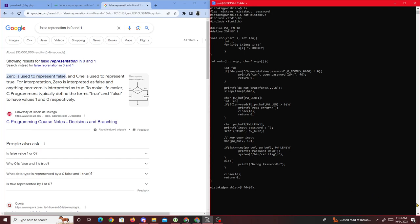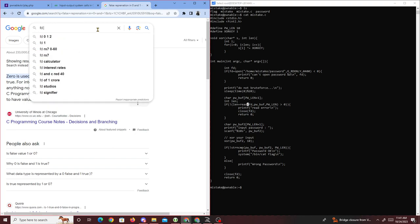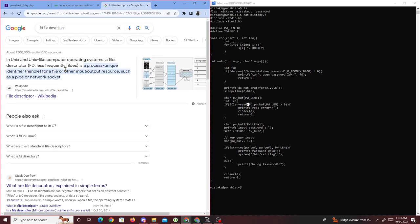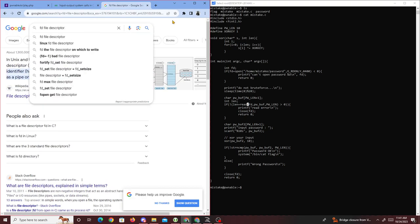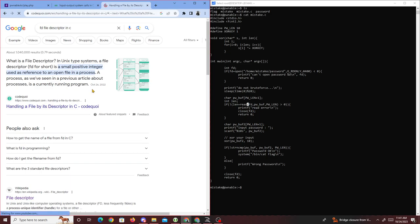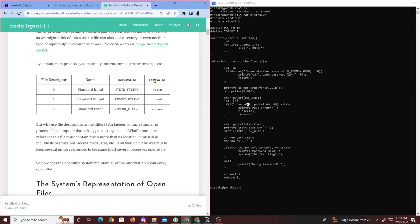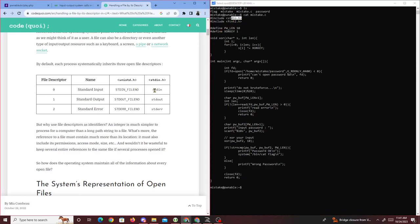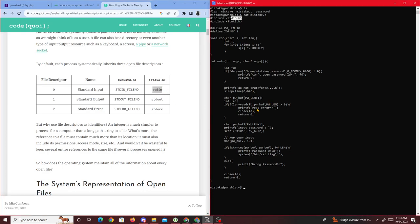Now that we know fd is zero, we look at the read() function where fd equals zero. fd stands for file descriptor — it's how we handle input/output resources. In C, file descriptor zero means standard input, and reading from standard input means it's taking in user input.